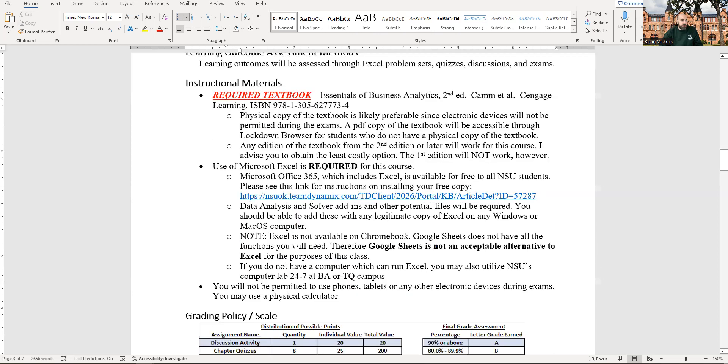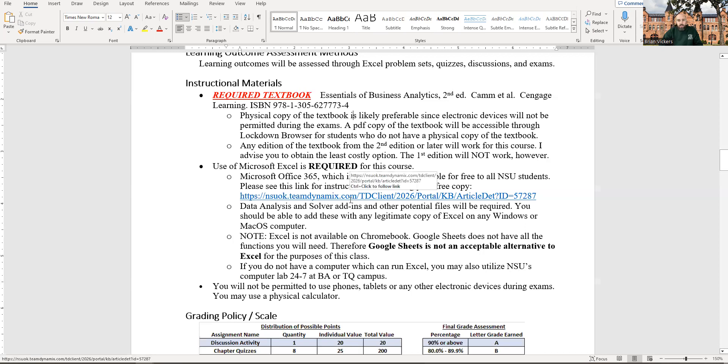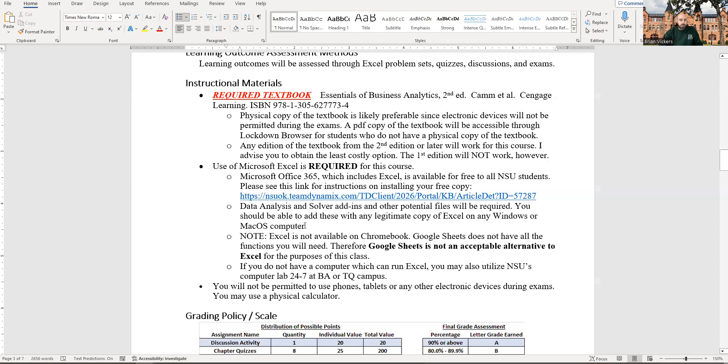Excel 365, or at least a fairly recent version of Excel, is required. Fortunately, it's available for free just by being an NSU student. The instructions are here in the syllabus. You can also go through the Go NSU site through the IT client portal on the bottom left, and it'll give you the instructions there. You just have to use your NSU login account through your Gmail account, basically, to log in with your same username password you used to log in to Go NSU, Blackboard, etc. You'll use that to install 365.